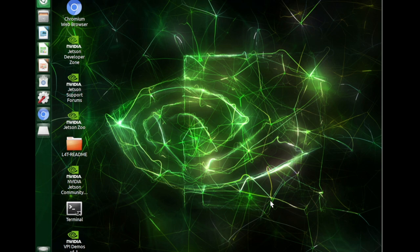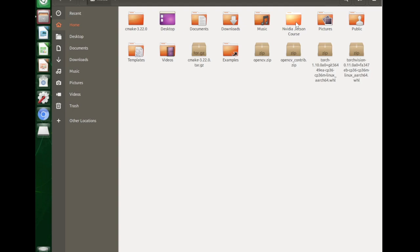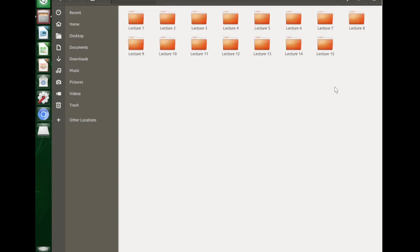Before installing them, I want to mention that I have already created an image on which all the required libraries have already been installed, so you don't need to waste a lot of time on the installation process. You can simply flash this image directly on your Jetson. This image can be found in the description of this lecture. However, you can also follow the instructions given in this lecture if you want to set up your Jetson by yourself. If you're using the given image, just move onto the drive, open it up, and inside you will find a folder named NVIDIA Jetson Course, containing around 15 module folders with all the materials related to the lectures.